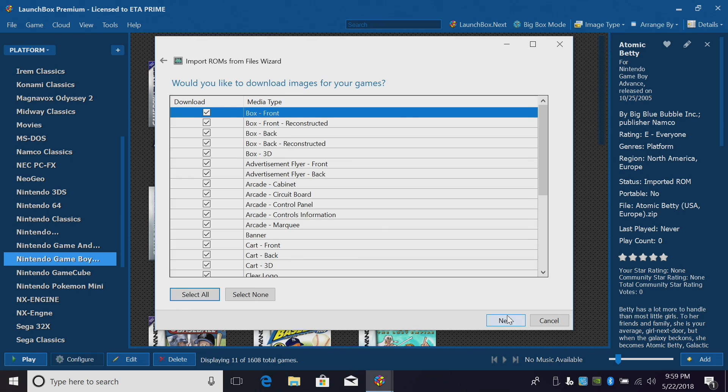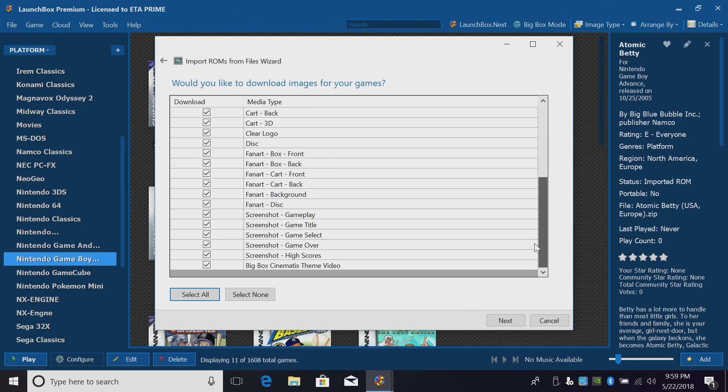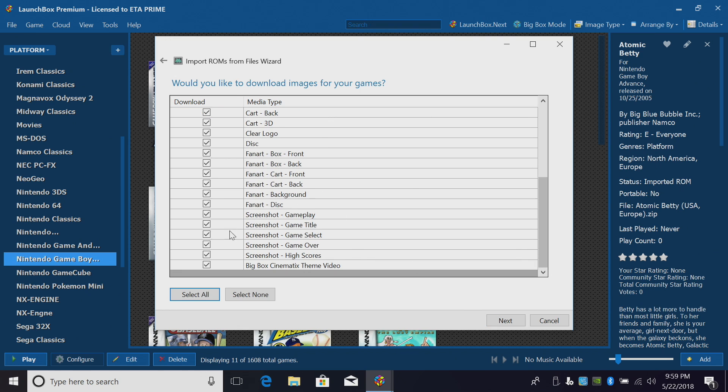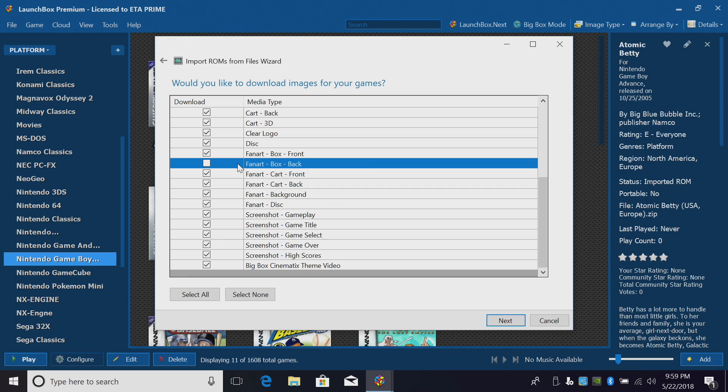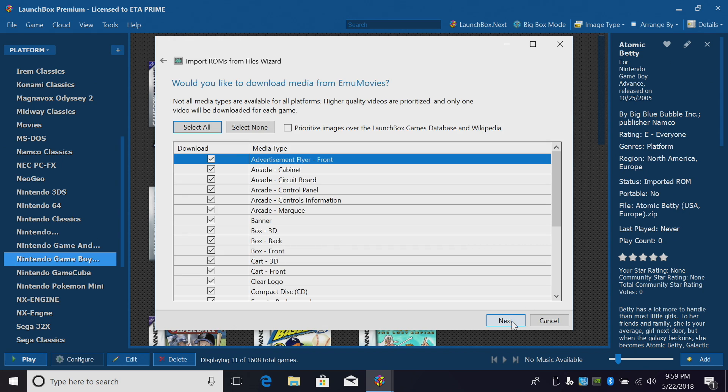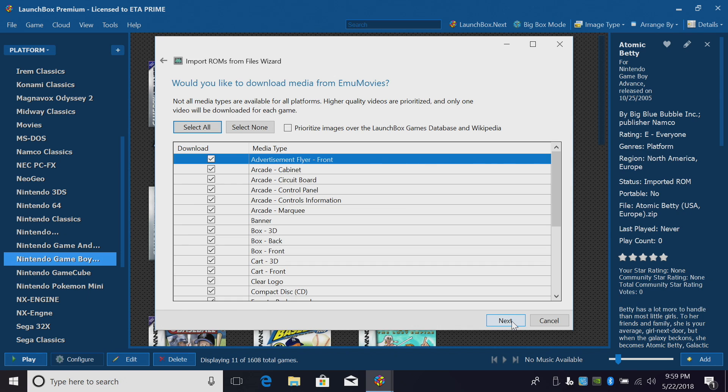From here, you can download all the box art. Leave everything checked if you'd like. If you don't want something like fan art, just uncheck it here. Next. If this is your first time importing anything in LaunchBox, you might be prompted to sign into EMU Movies. EMU Movies is free to use, but they offer a donation option. At least try the free version and see how you like it. There's a lot of great stuff that you can download through there. Next.